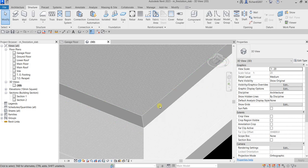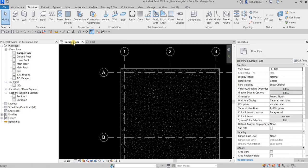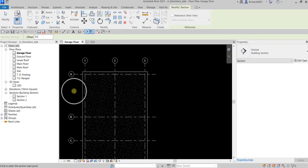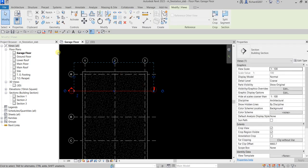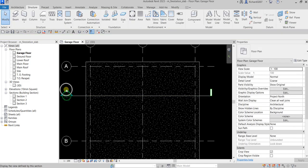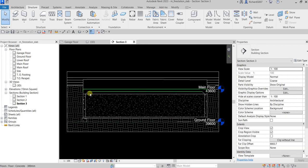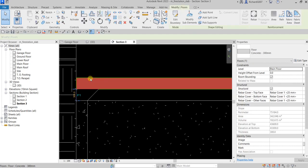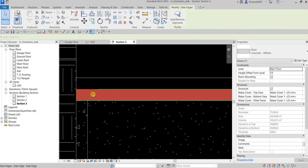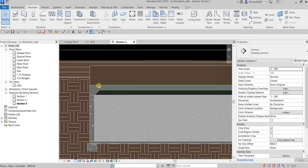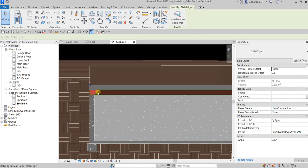Let's check the section. Going back to garage floor, I'll create a section by clicking the section tool, picking the first point and then the second point. Double-click the section head to open it. Here is the floor we created, and here is the slab edge — you can clearly see both in the section view.